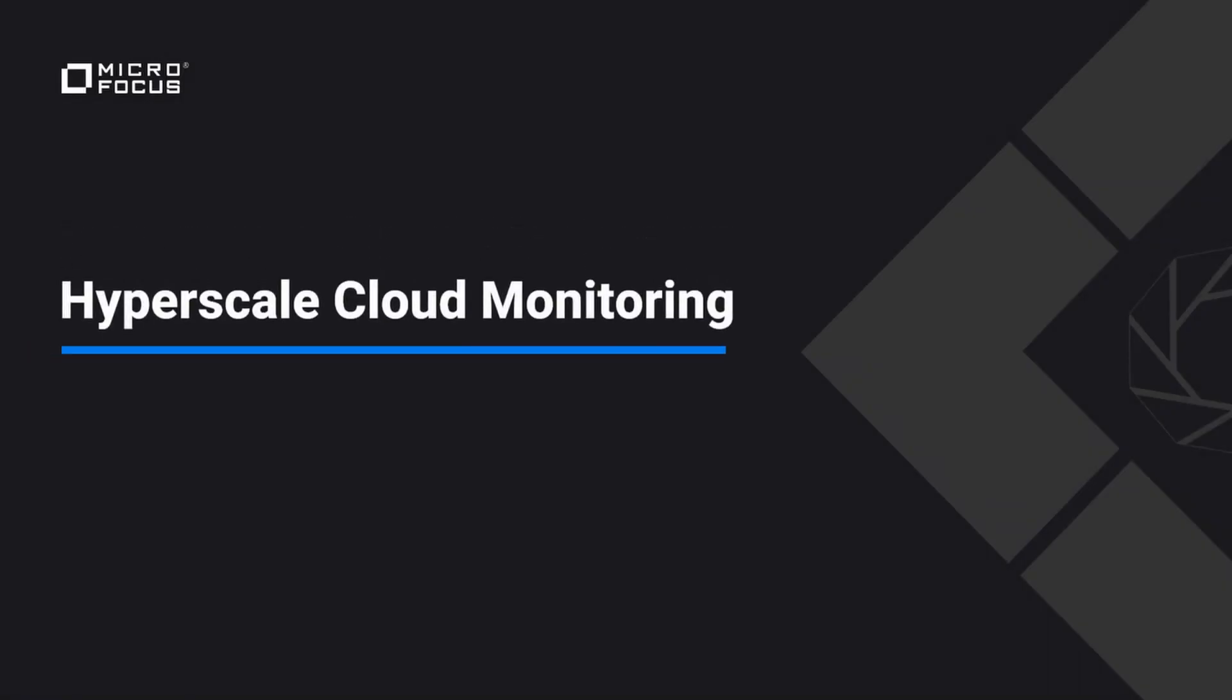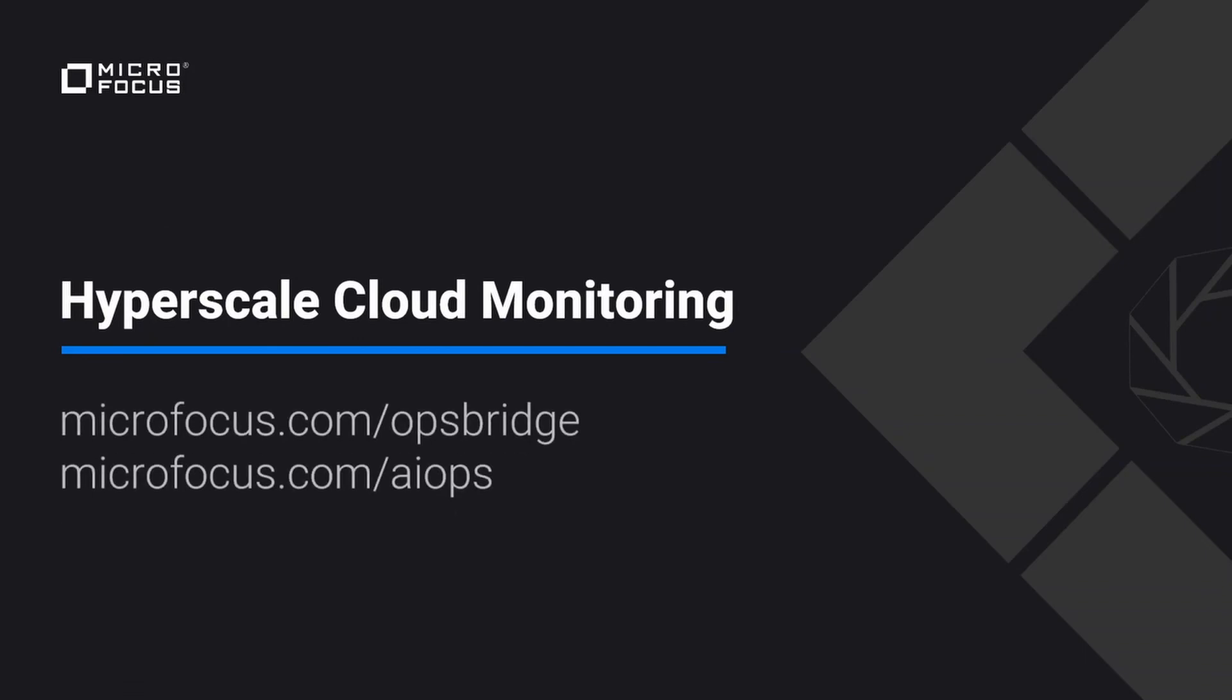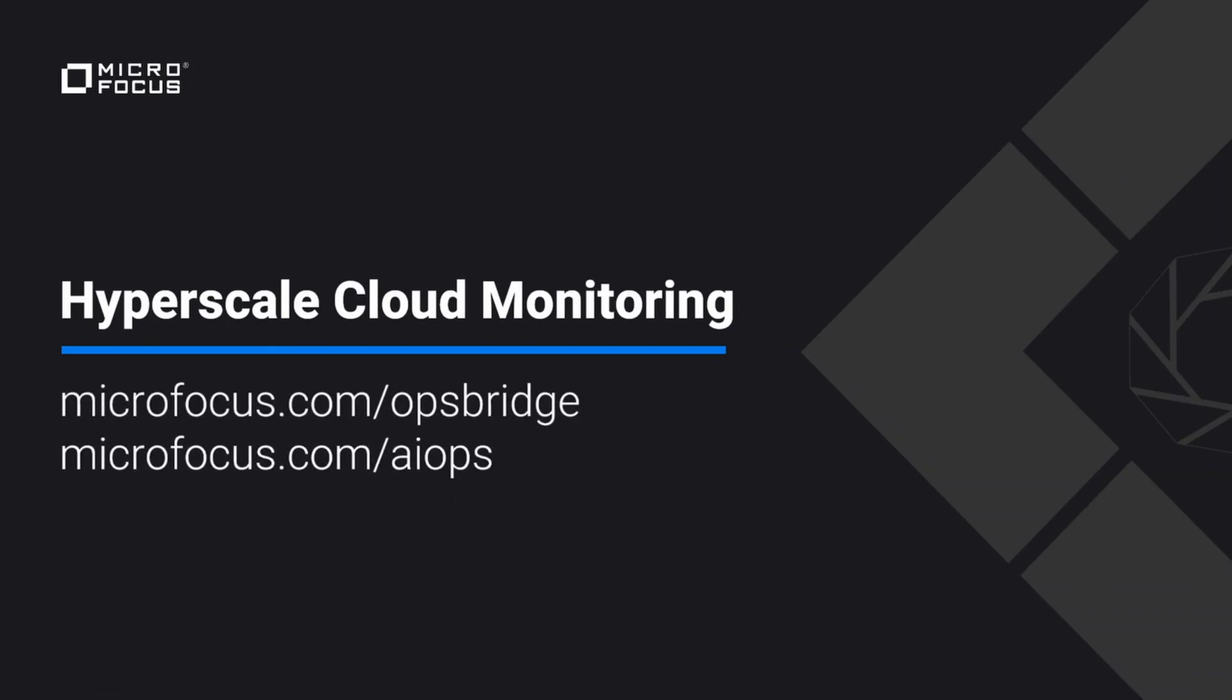Thank you for watching this demonstration on Hyperscale Cloud Monitoring with Operations Bridge. Operations Bridge is also the central component in our Fullstack AIOps solution. To learn more about Operations Bridge or Fullstack AIOps, please visit microfocus.com.